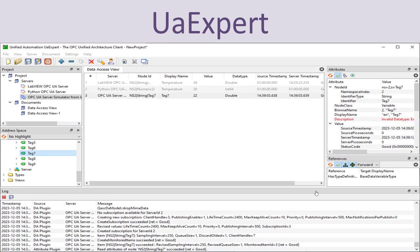Here you see the UAexpert OPC UA client in action. In this window you add servers and connect to OPC UA servers. When you select one of those you will get the list of available tags for that specific server, and then you can drag one or more tags into this window in order to see the current state of that specific tag. Here you can see the value, the name of the tags, node IDs, name of the server, timestamp, etc.